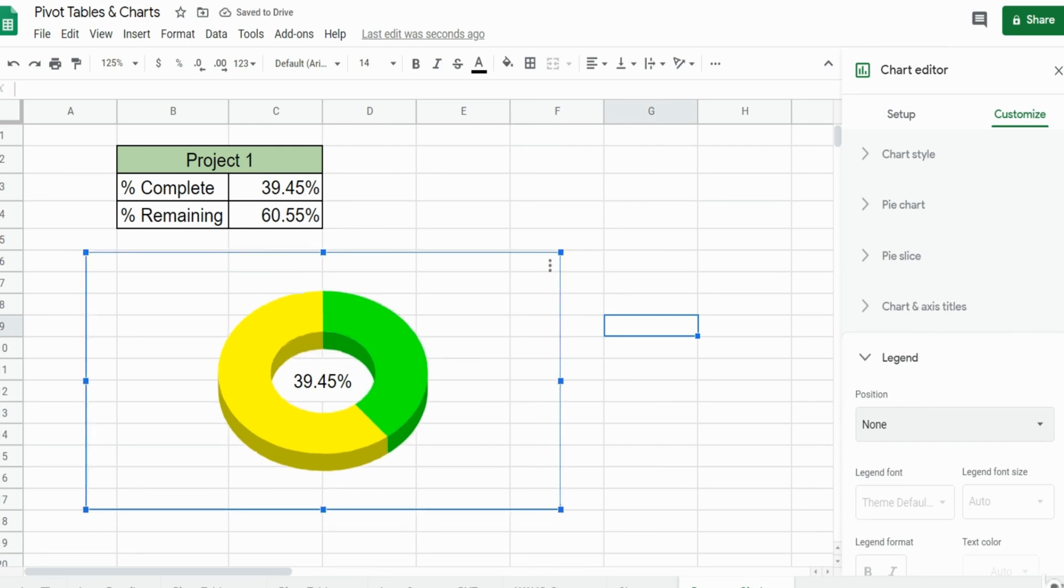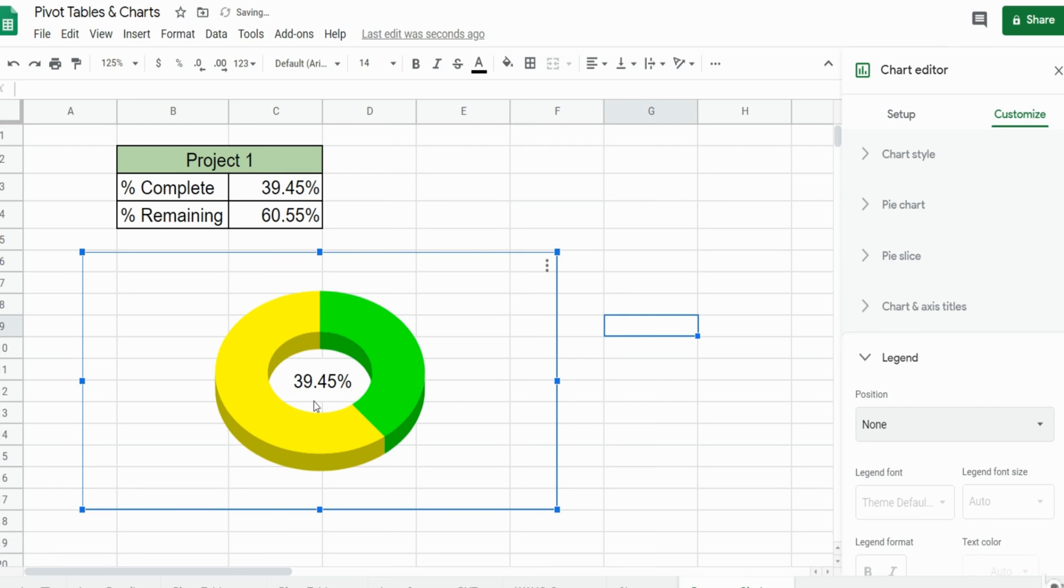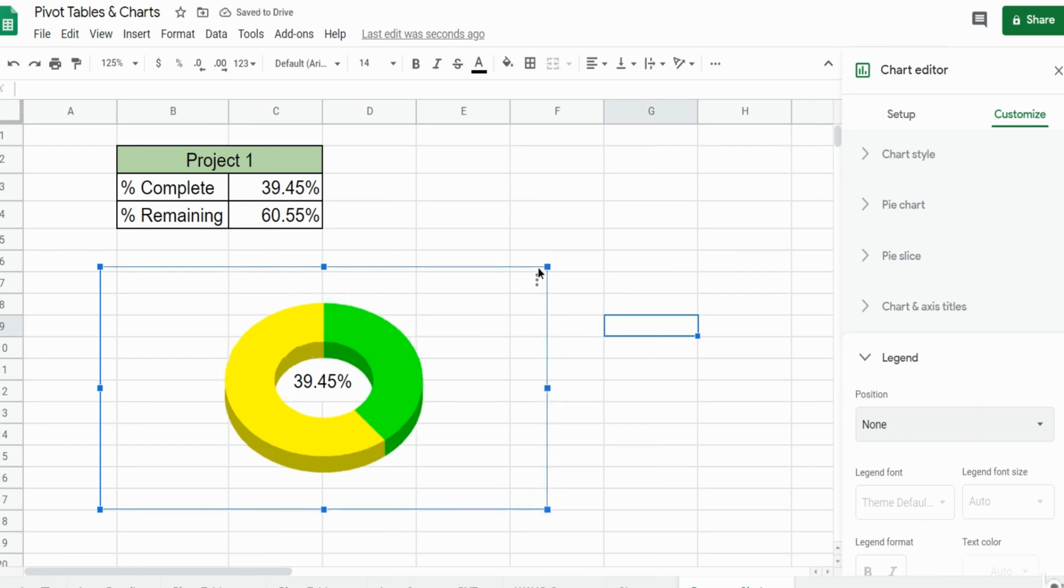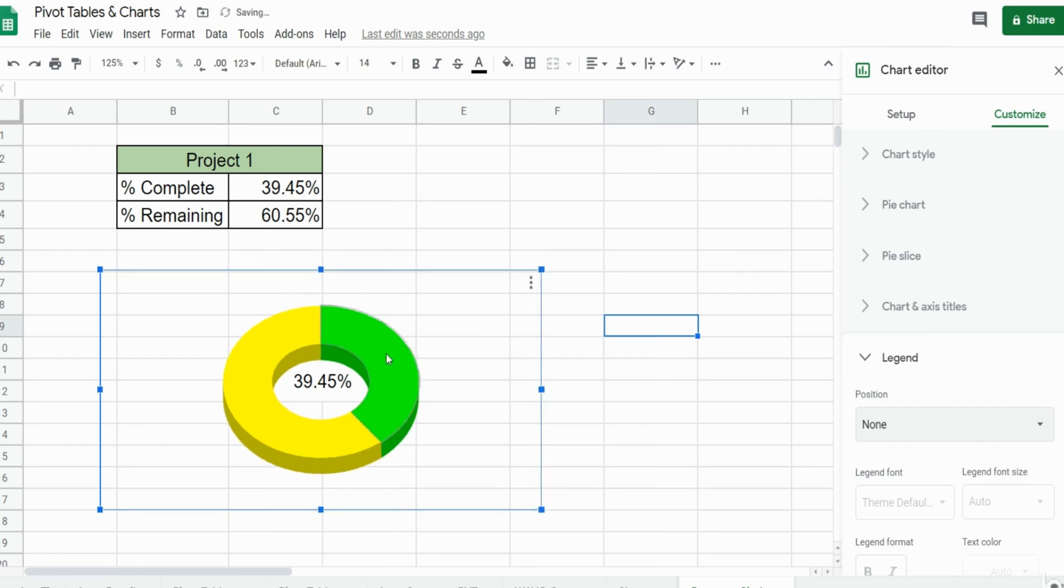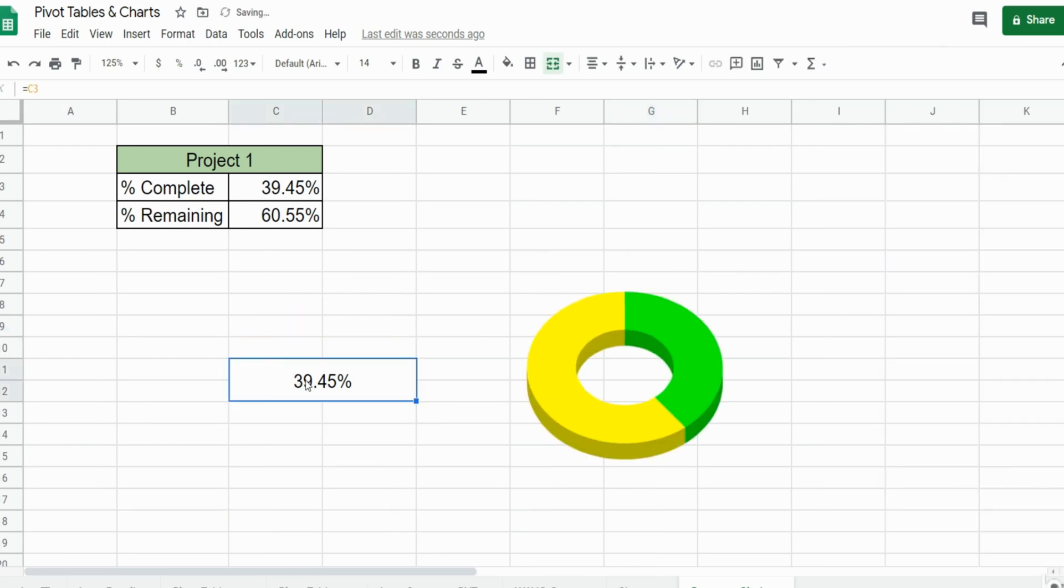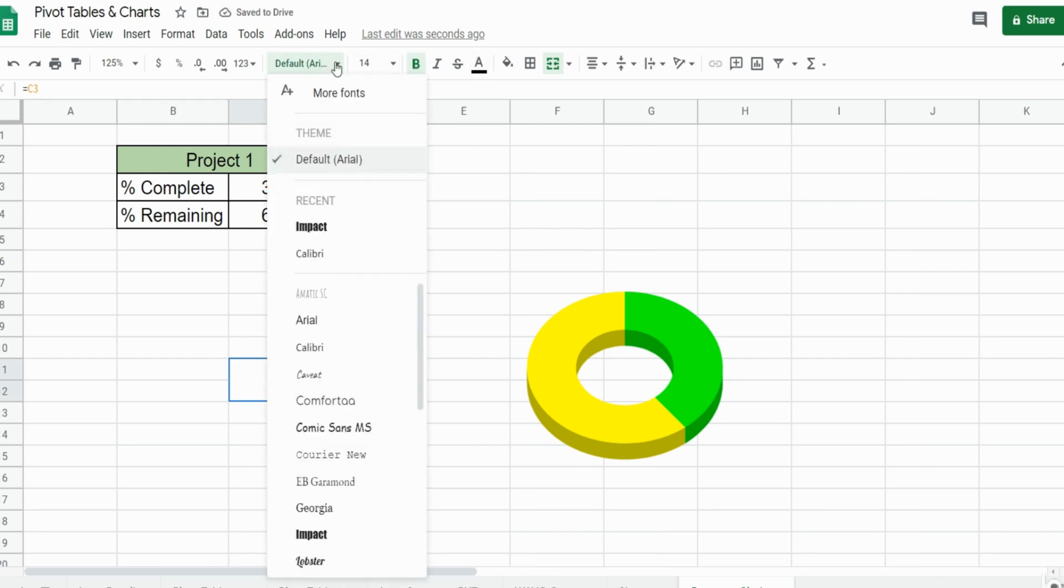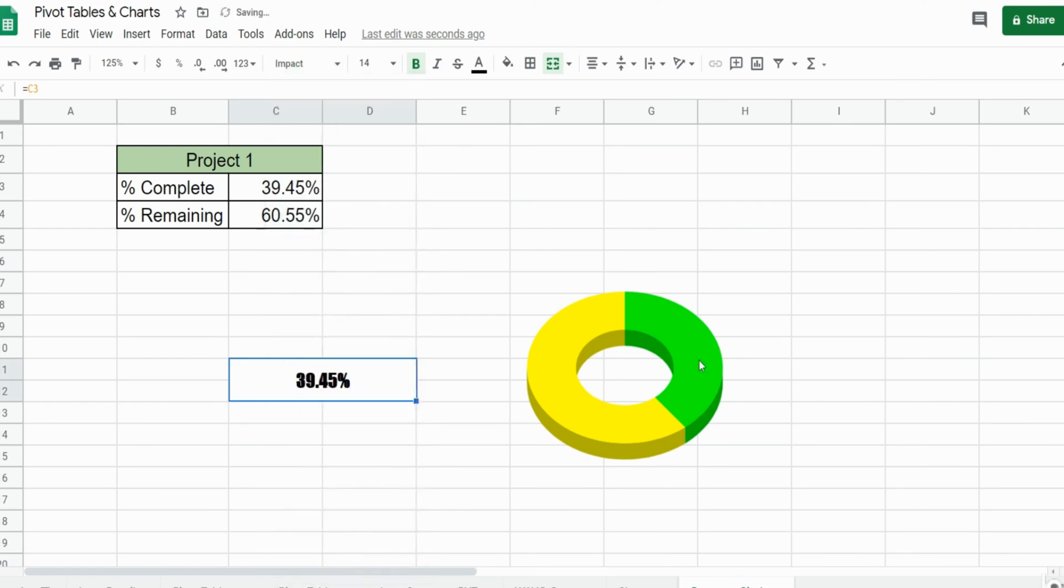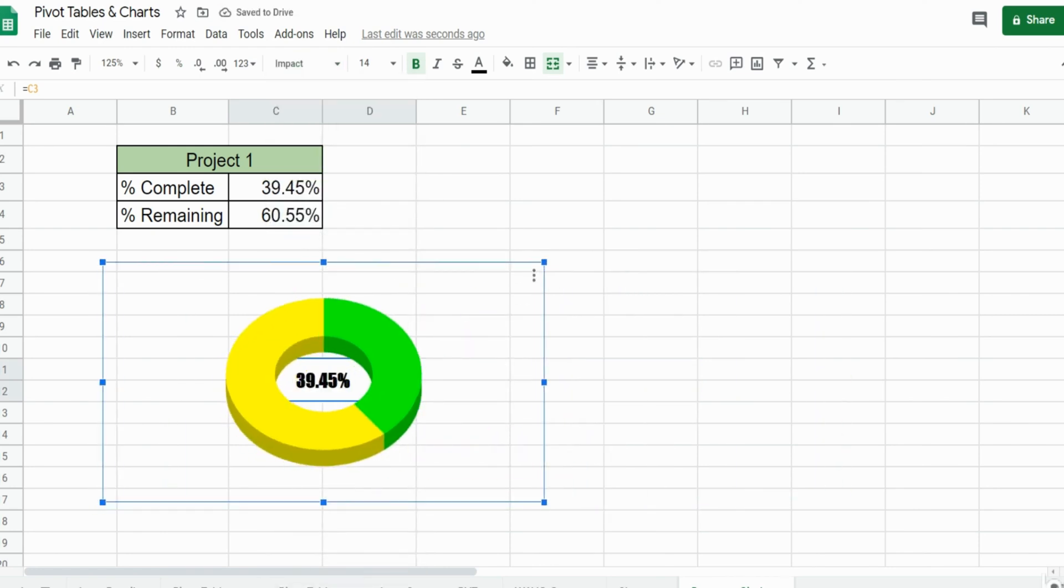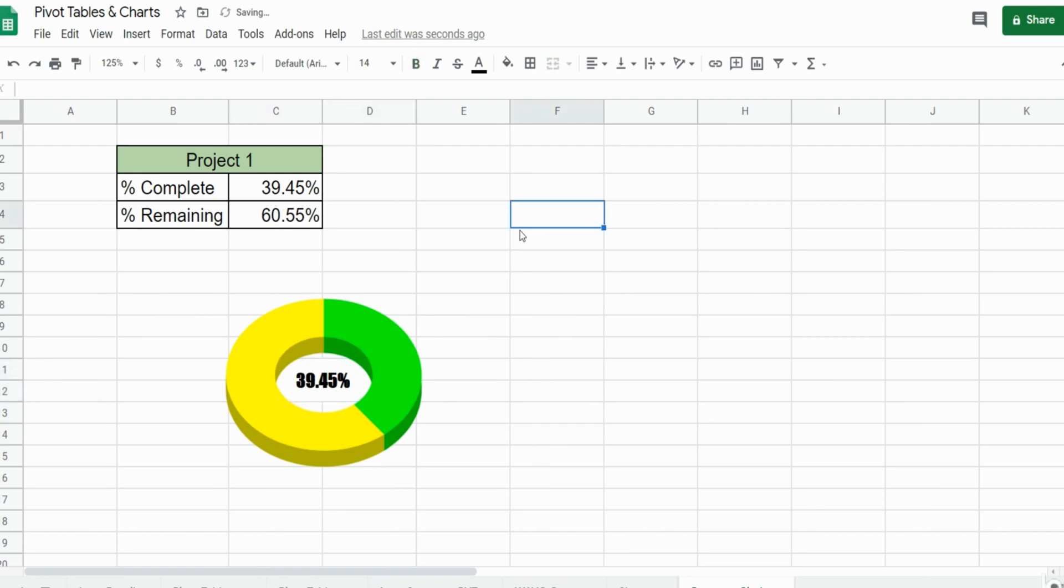You might need to adjust the size a little bit depending on your font size and all of that. I might also want to bold this percentage and maybe use a different font style, maybe impact, and then we'll reposition it so that looks a little better.